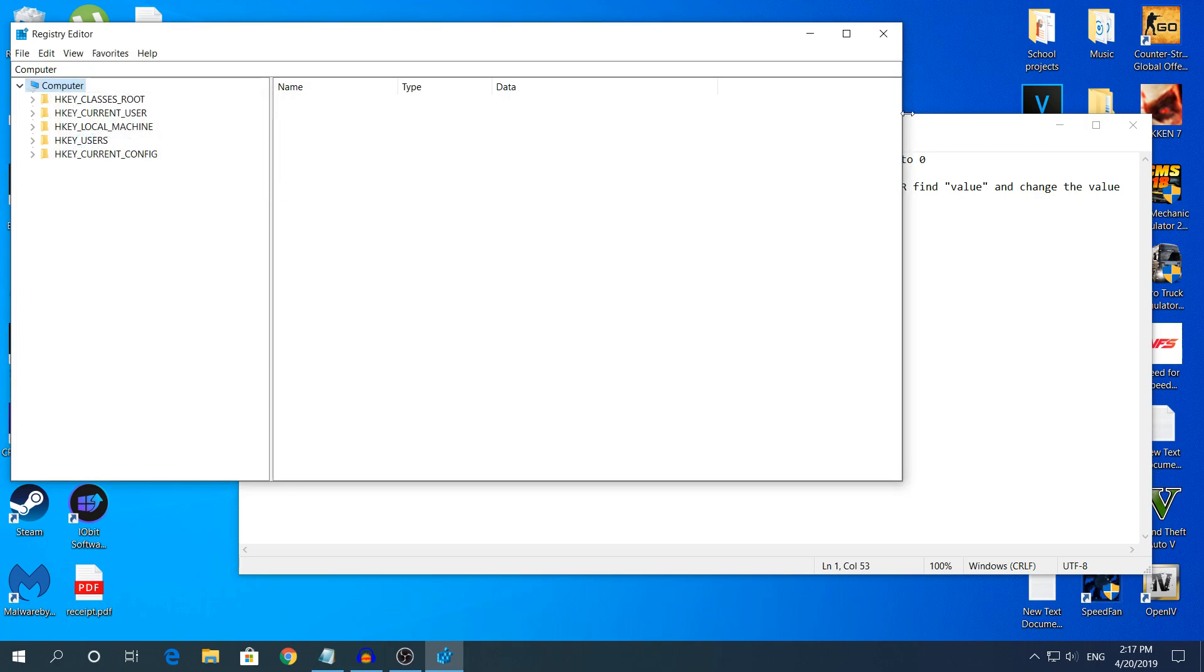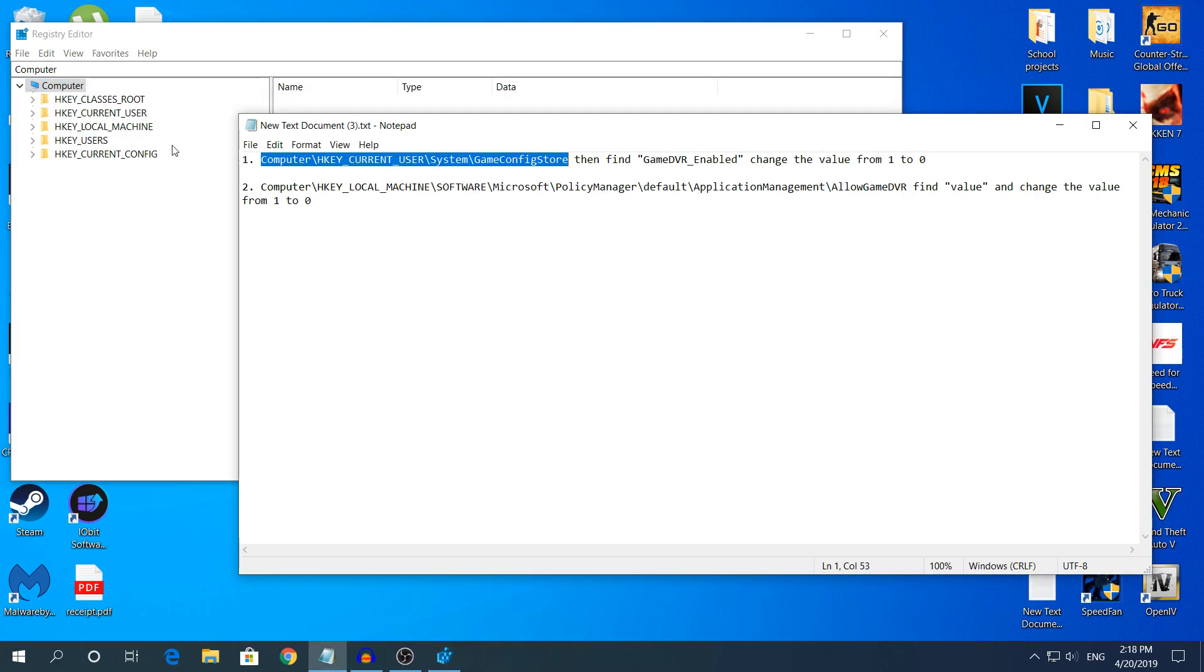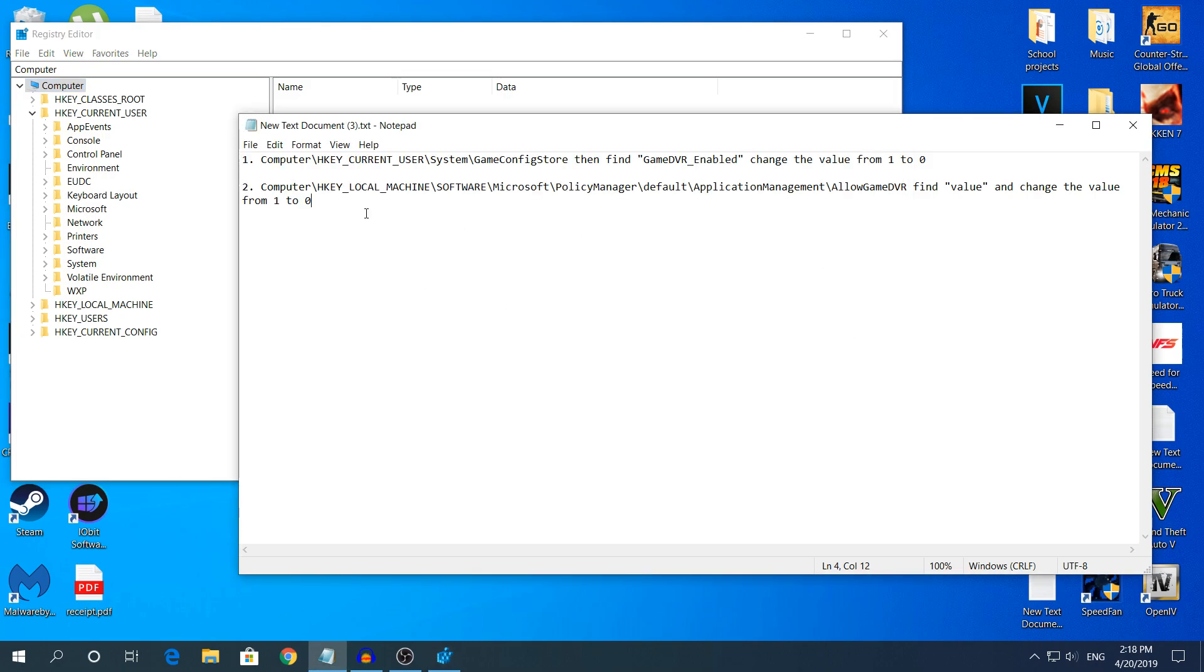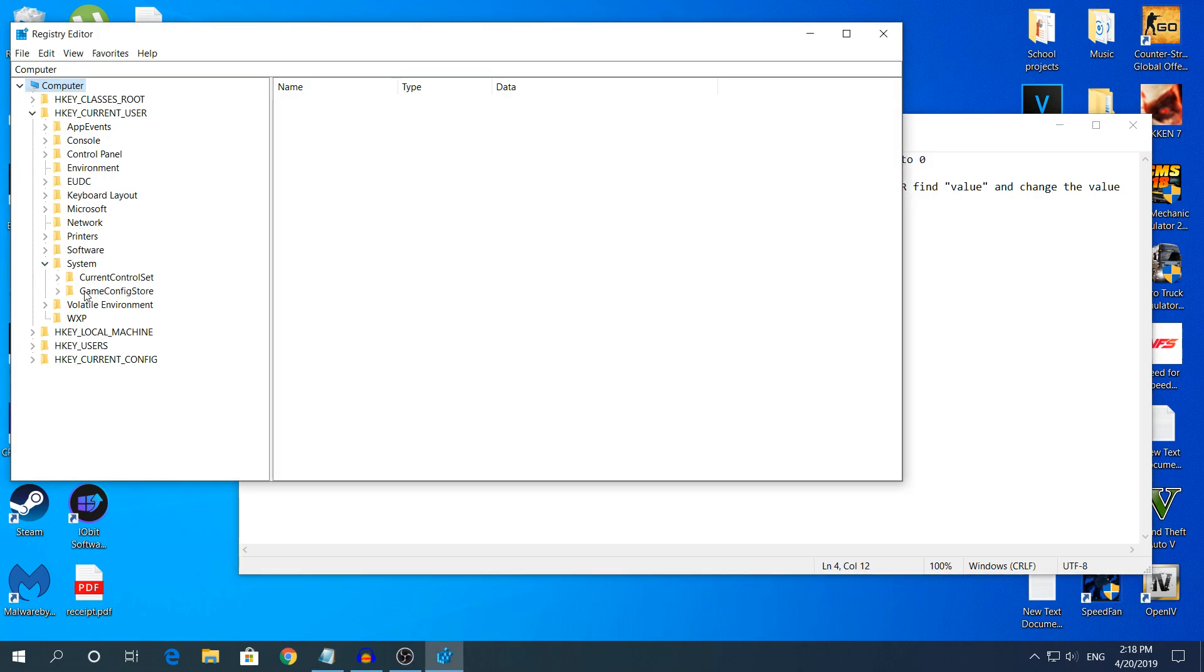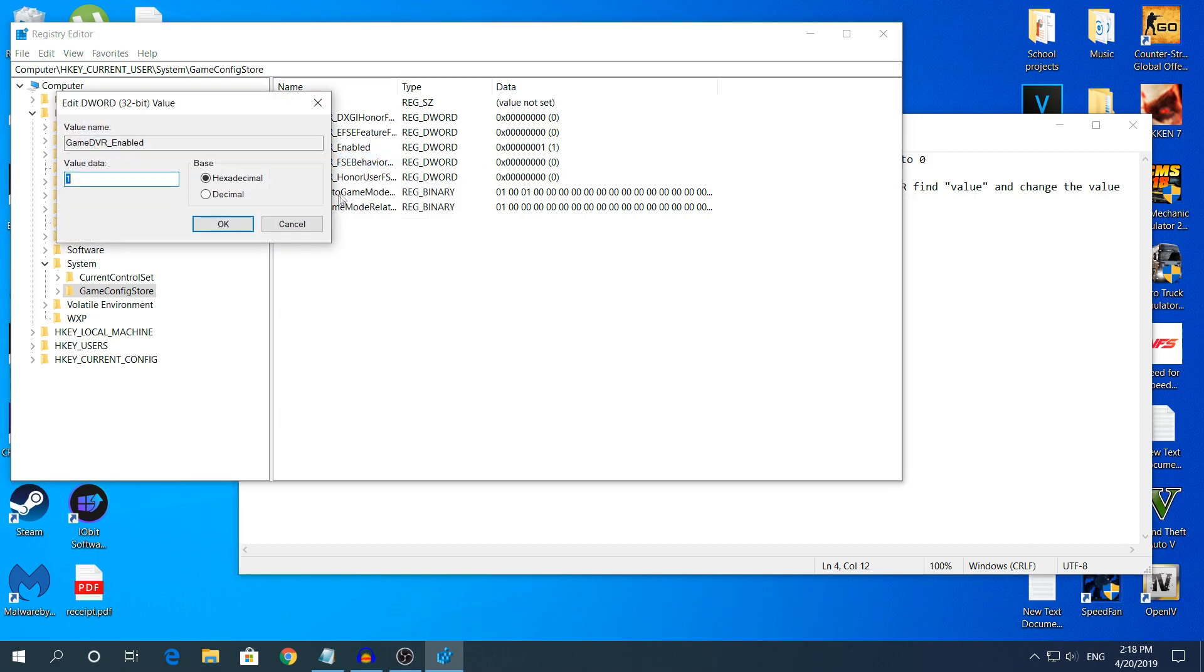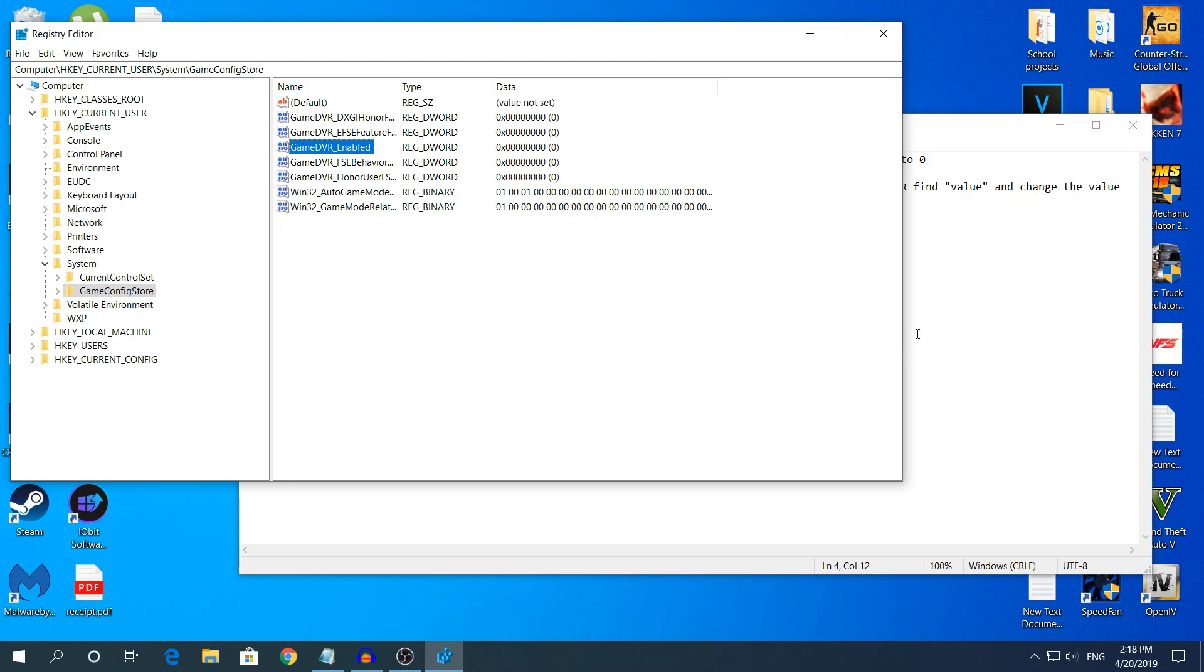I'm going to find it manually. You're going to go to HKEY_CURRENT_USER, then System, then GameConfigStore. Don't expand it, just click on the folder. Right here find GameDVR_enable, right click, modify, and change that to zero. Click OK, that's the first method. Restart your computer.